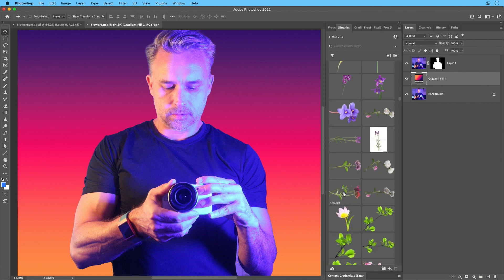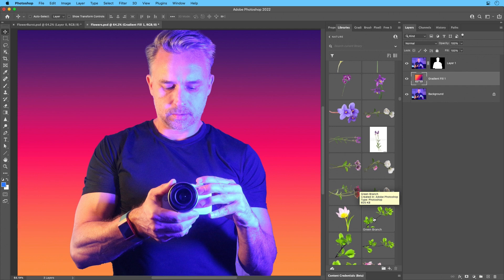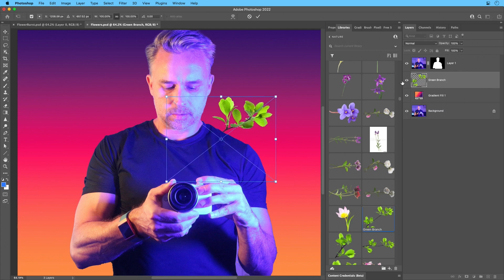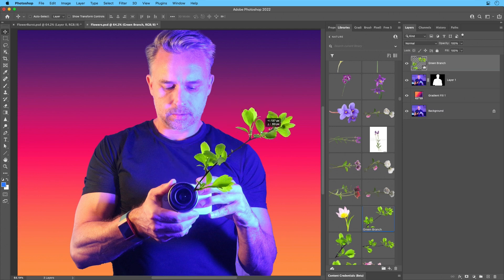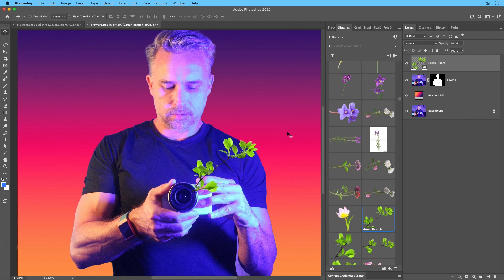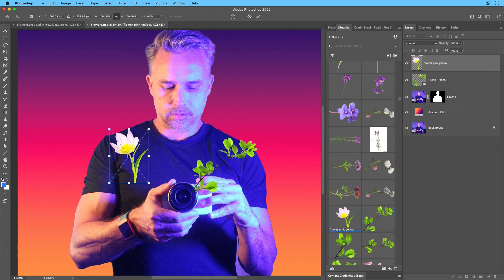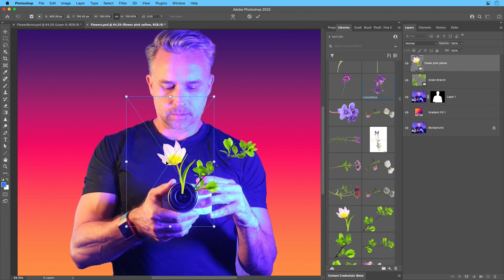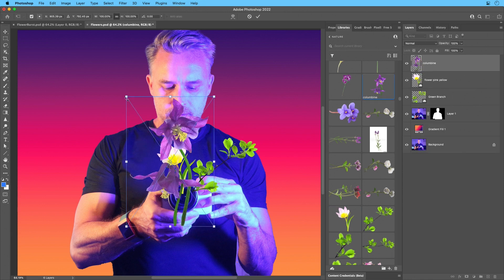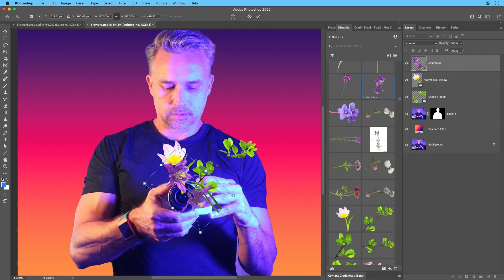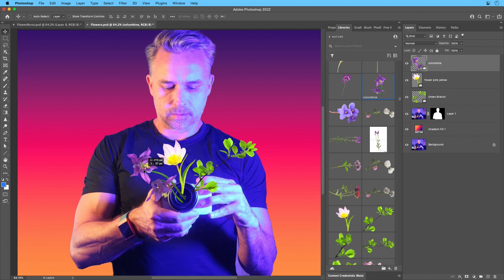So from there, I'll just go ahead and grab maybe this green branch. And ultimately, I want these lovely green branches kind of coming out of the camera, like I do. And as I do that, I'll just grab a couple more, bring them in here.